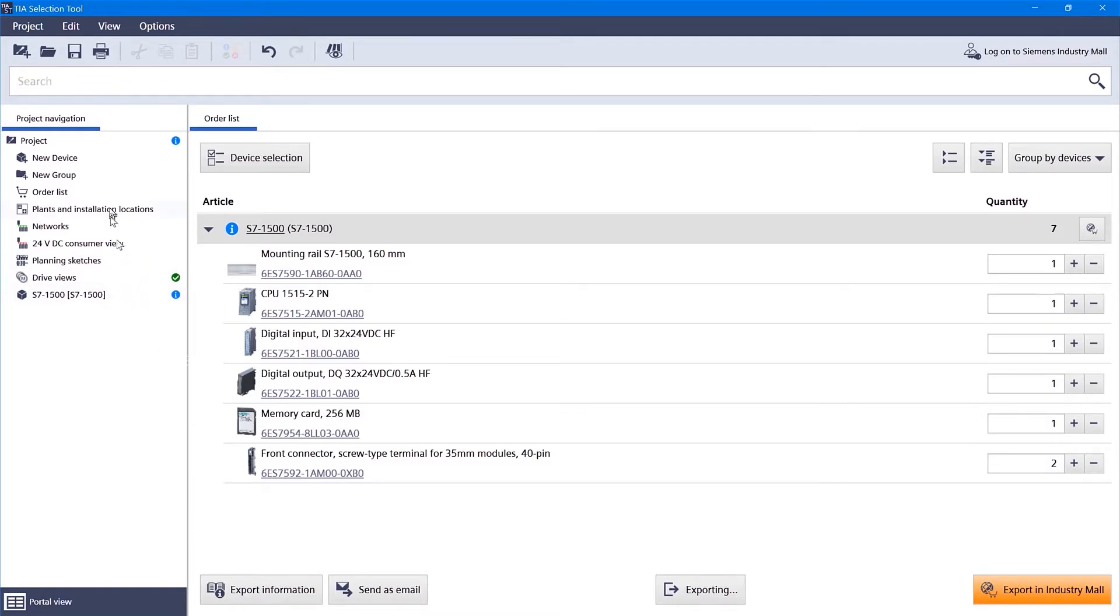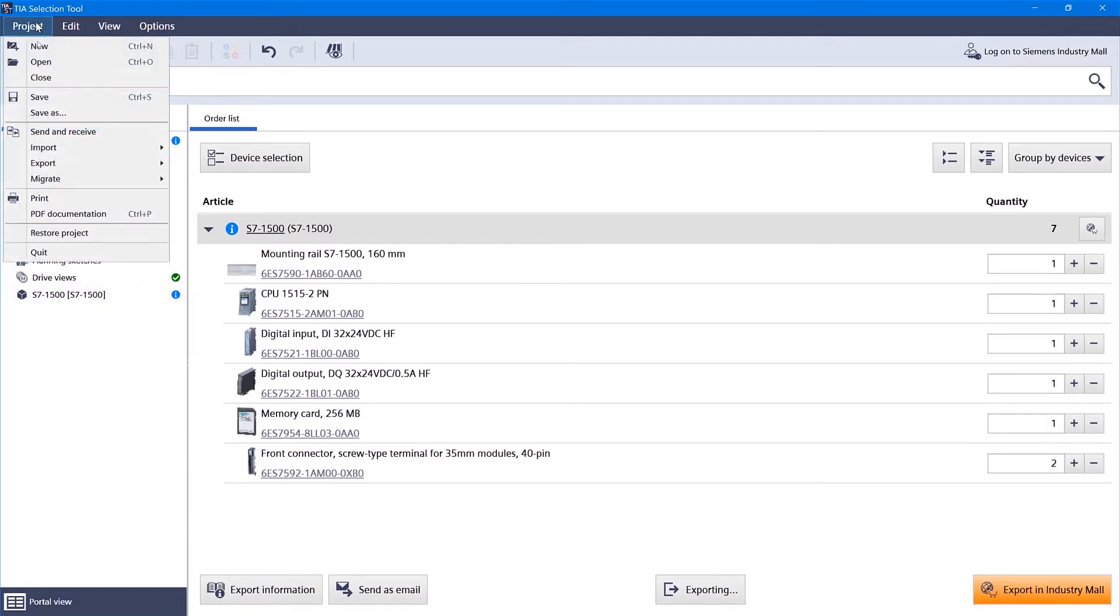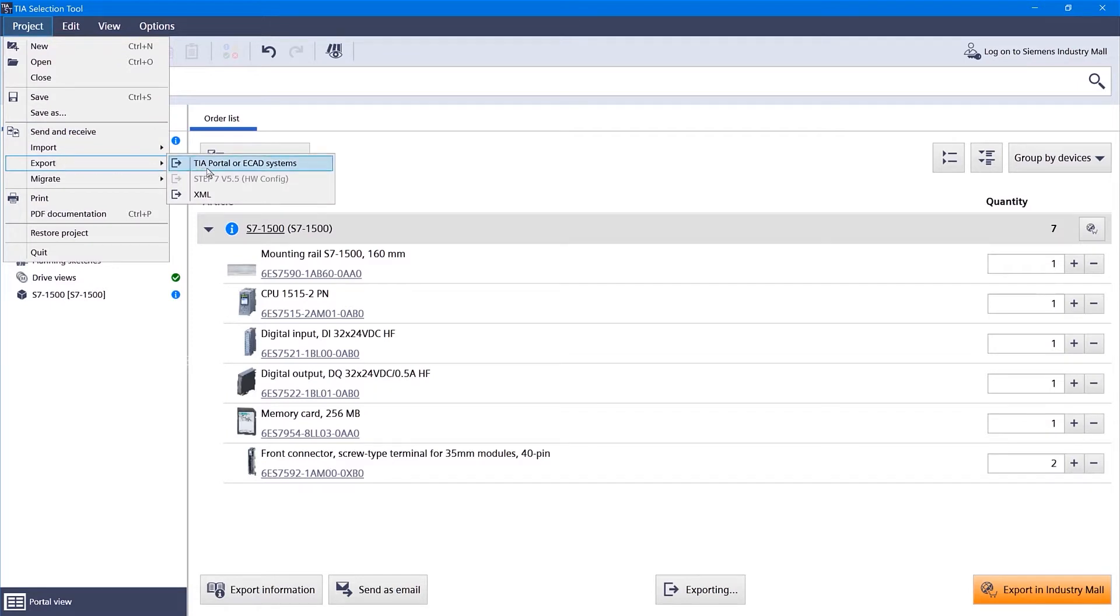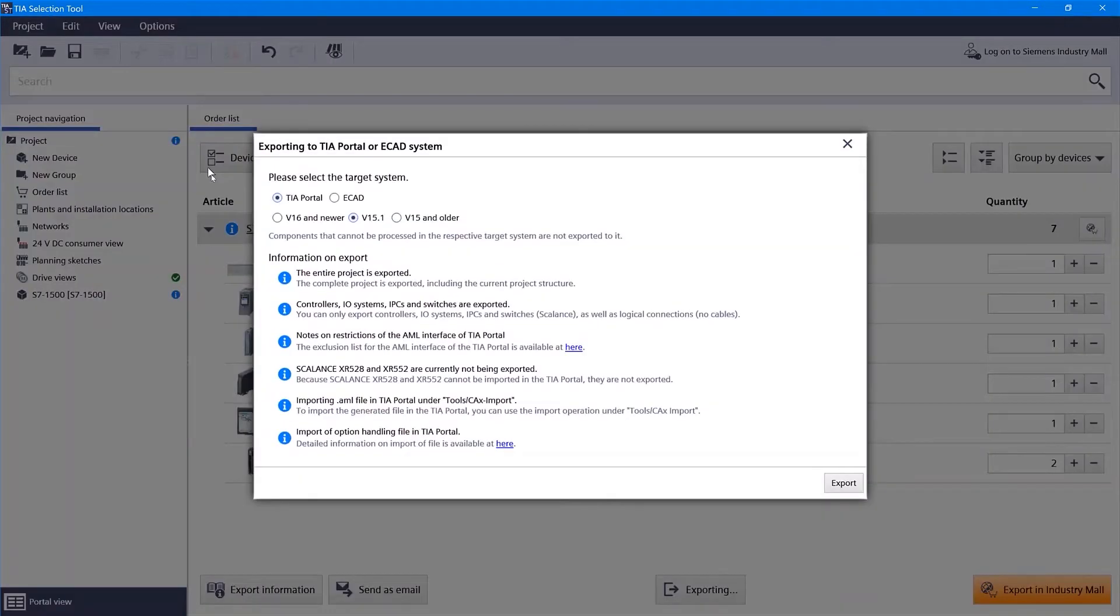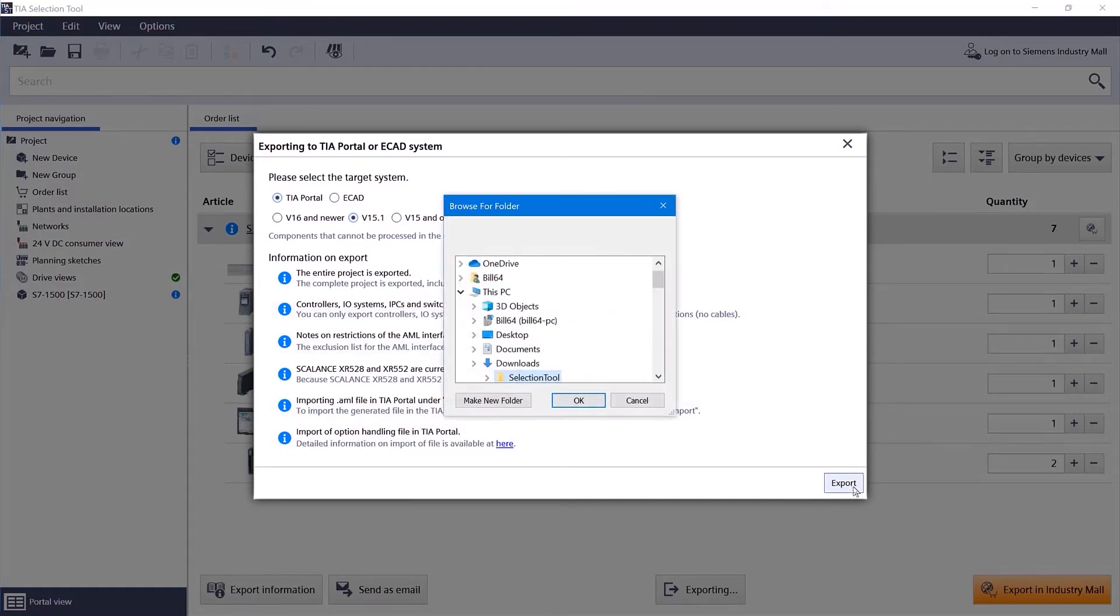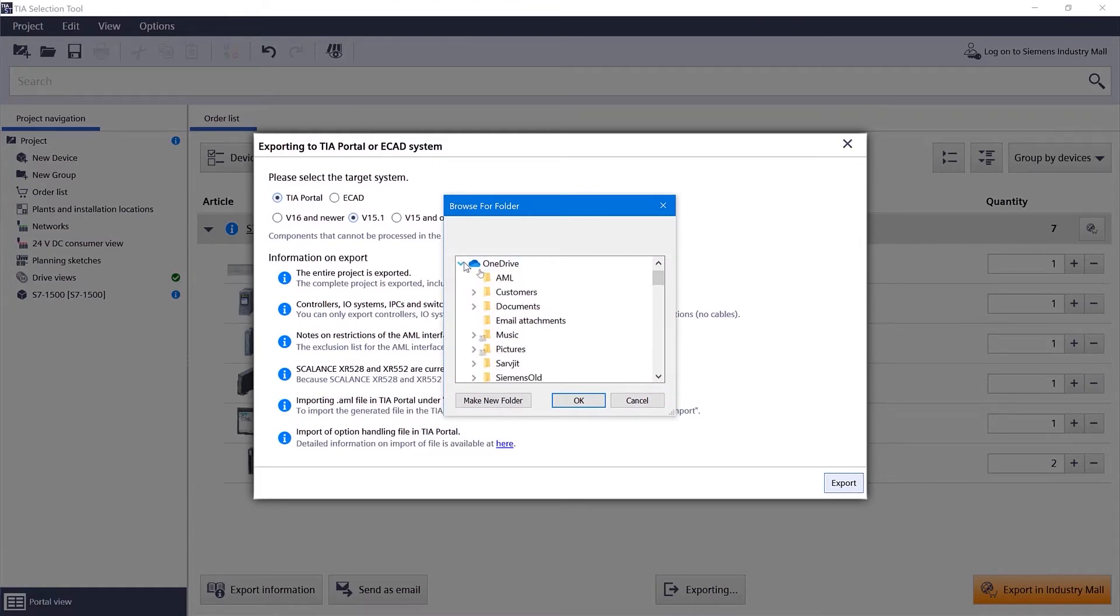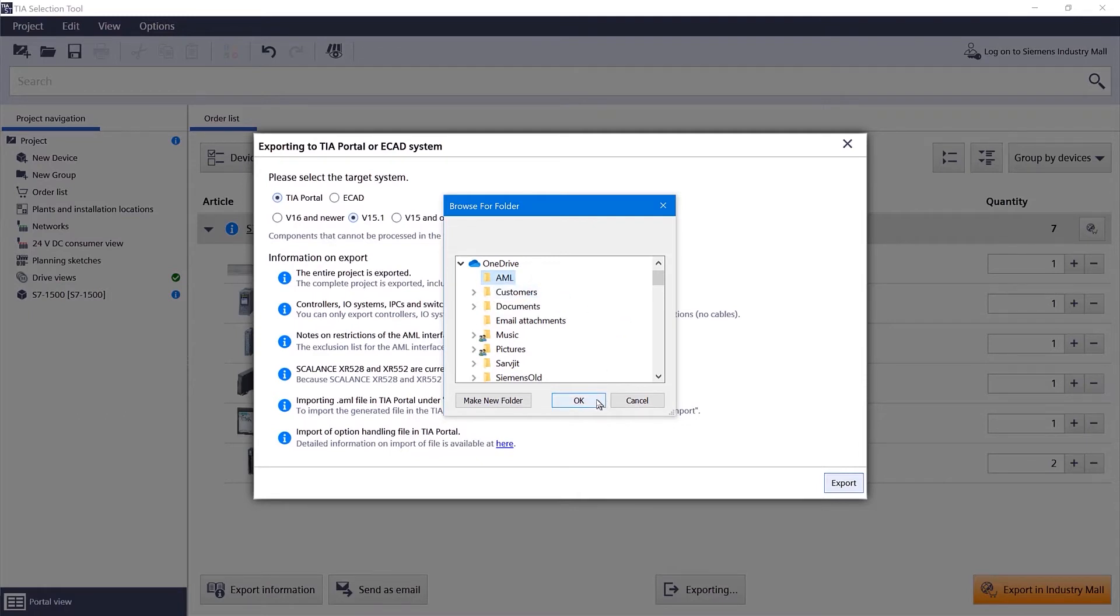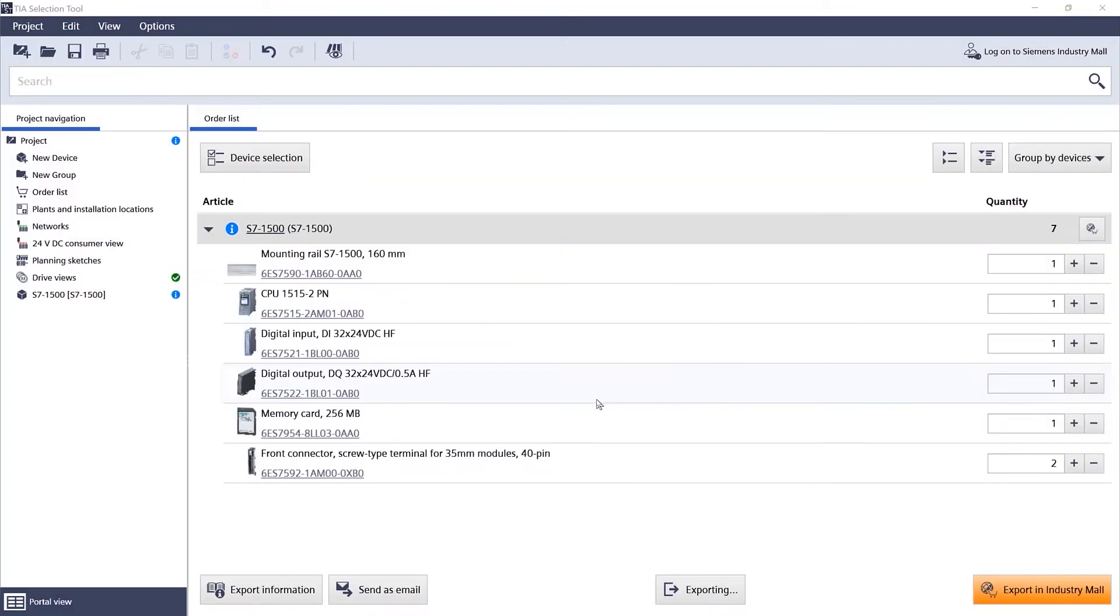Now, what we're going to do is actually export that to the TIA portal. The idea here is that we can do a configuration in one package and then use it again in another package without having to worry about duplicating efforts. I'm going to put it in a file up on my cloud server.